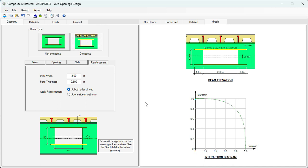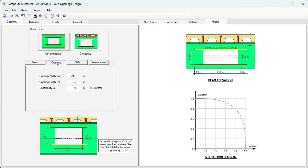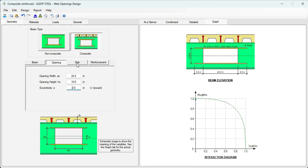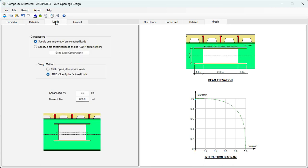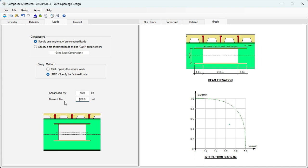Now let's check this beam but at another section. At the section in the end thirds. Let's go to geometry. Go to opening. At that location we don't have eccentricity. So this is zero. The slab is exactly the same. What is going to change also are the loads. At that location we know that the load maximum is 45 kips in shear. And 300 kip-feet moment.